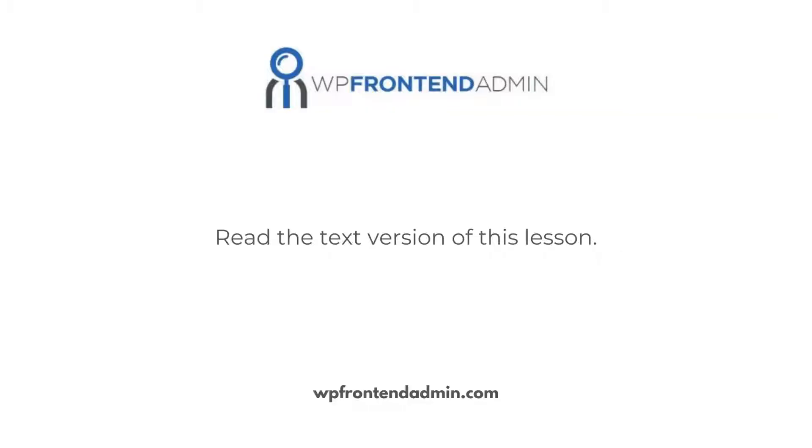Remember to consult the written version of this lesson, where you'll find the necessary shortcodes and important links.